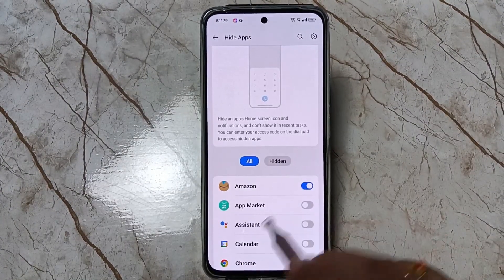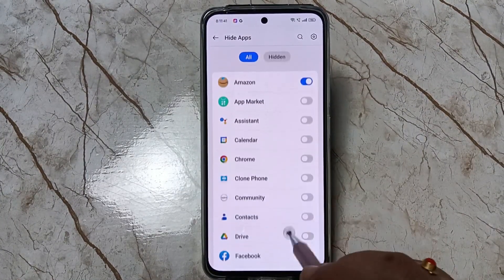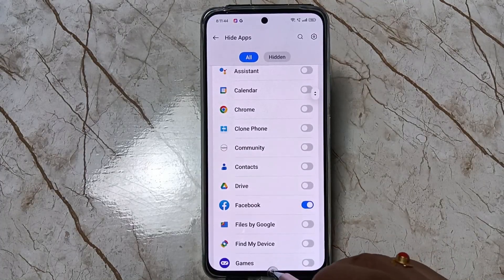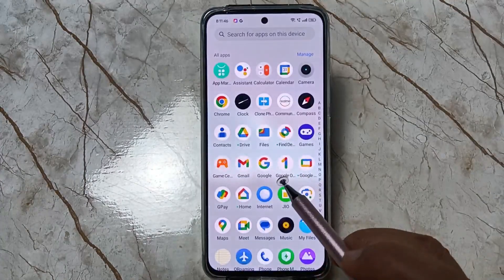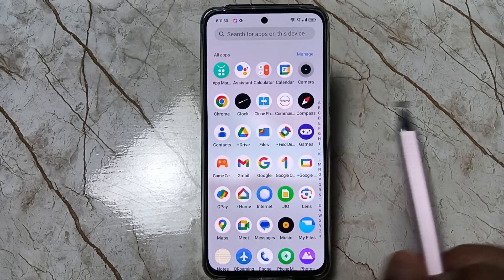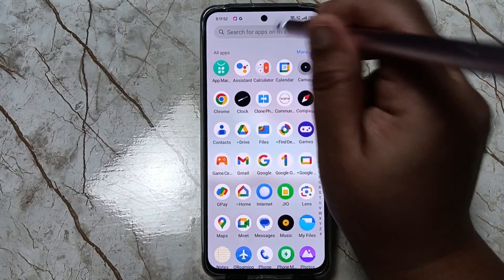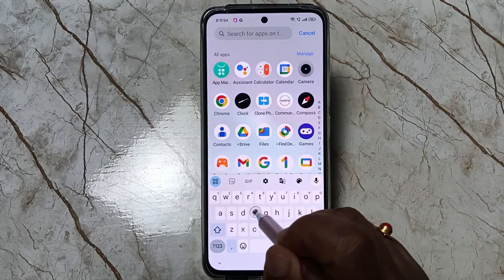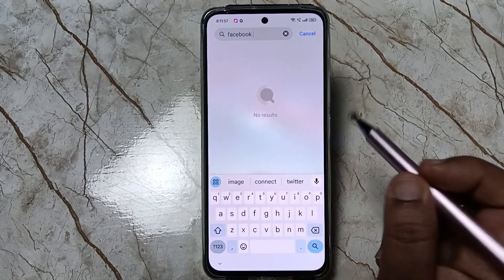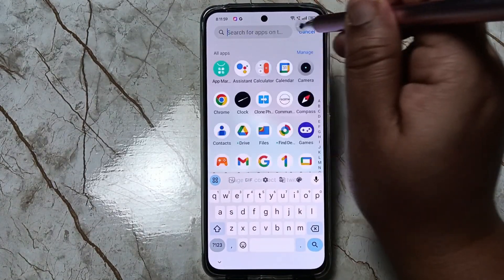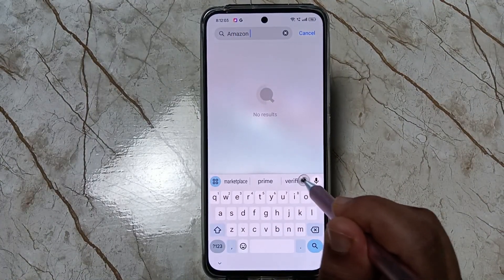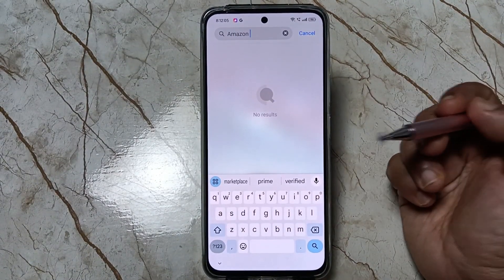Tap Done. I have already selected Amazon and Facebook. Now let me show you how it works. Go to your drawer mode — you can see the Amazon and Facebook applications are not there. I will search for Facebook — no result. Then I search for Amazon — no result.